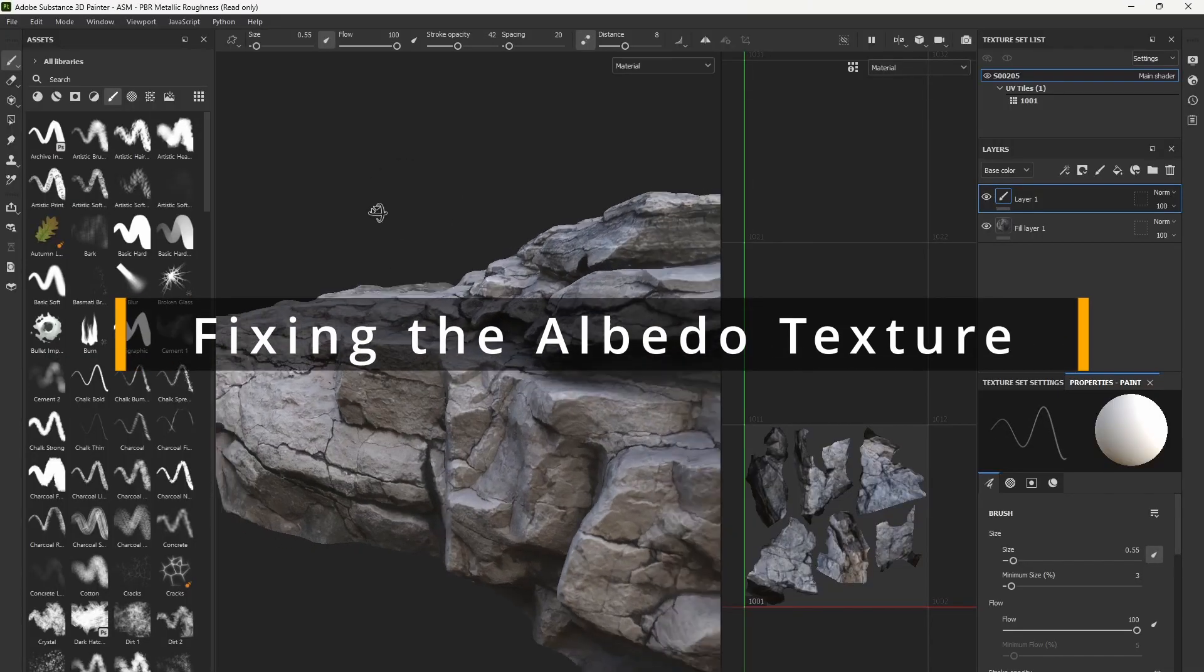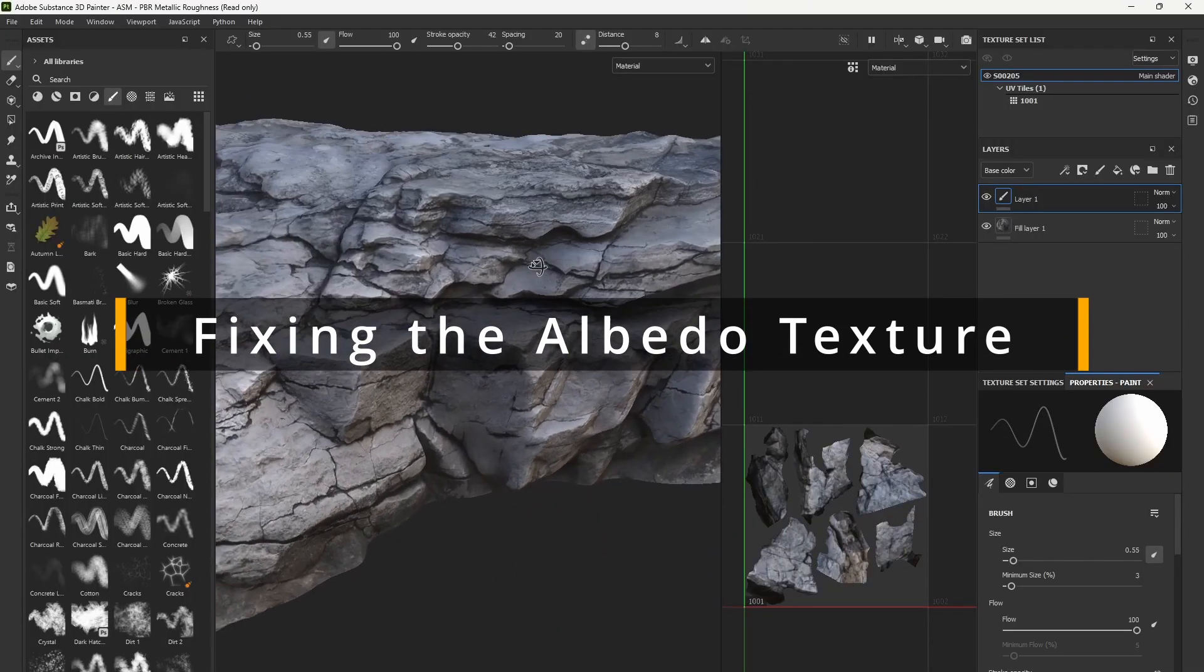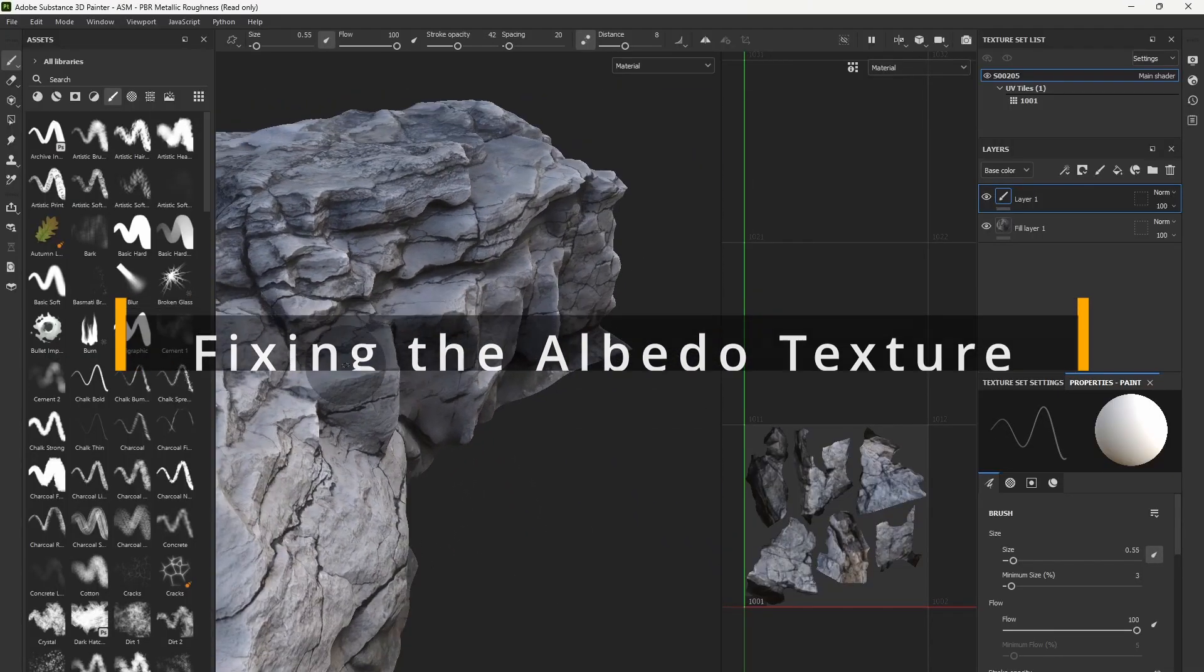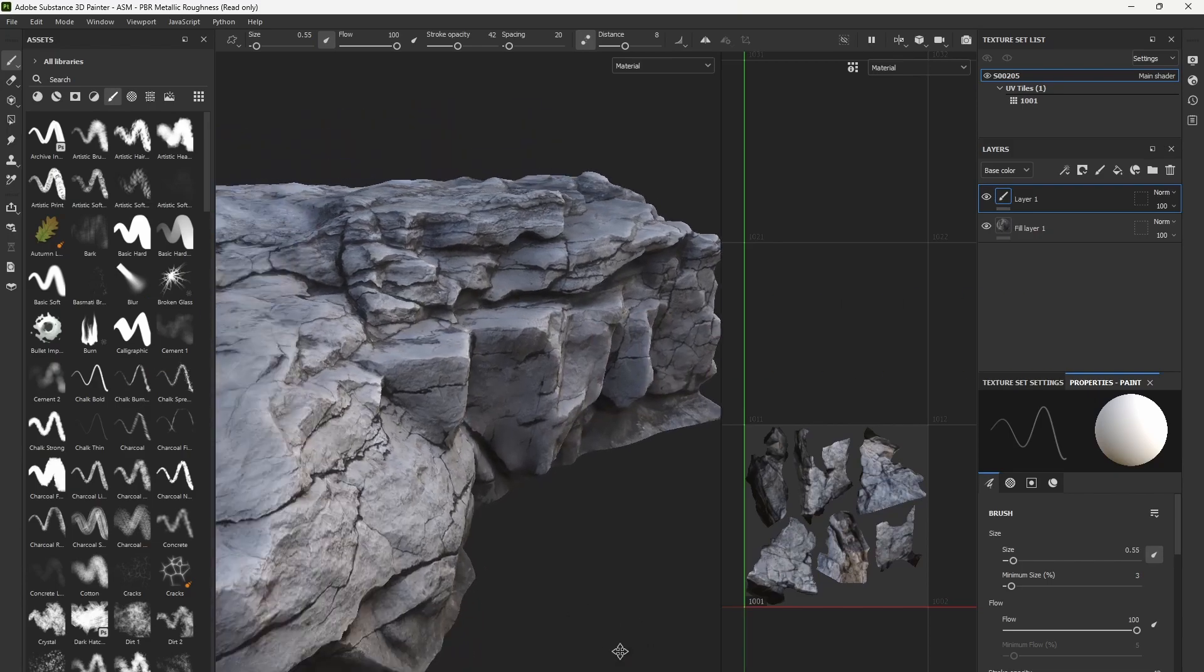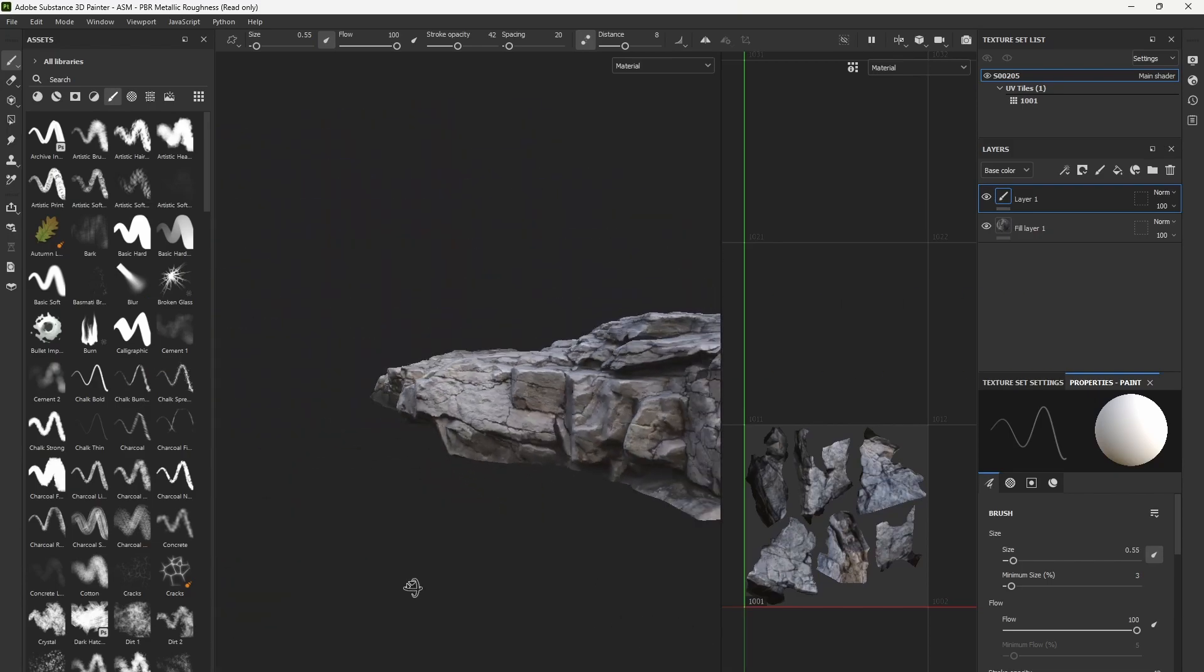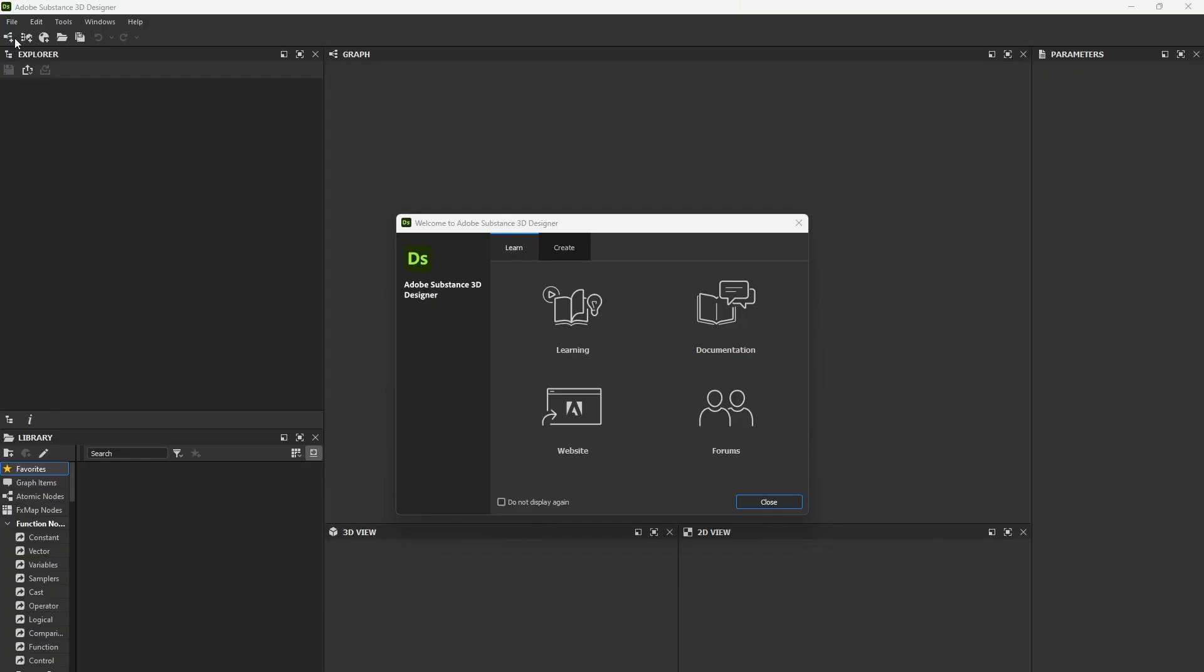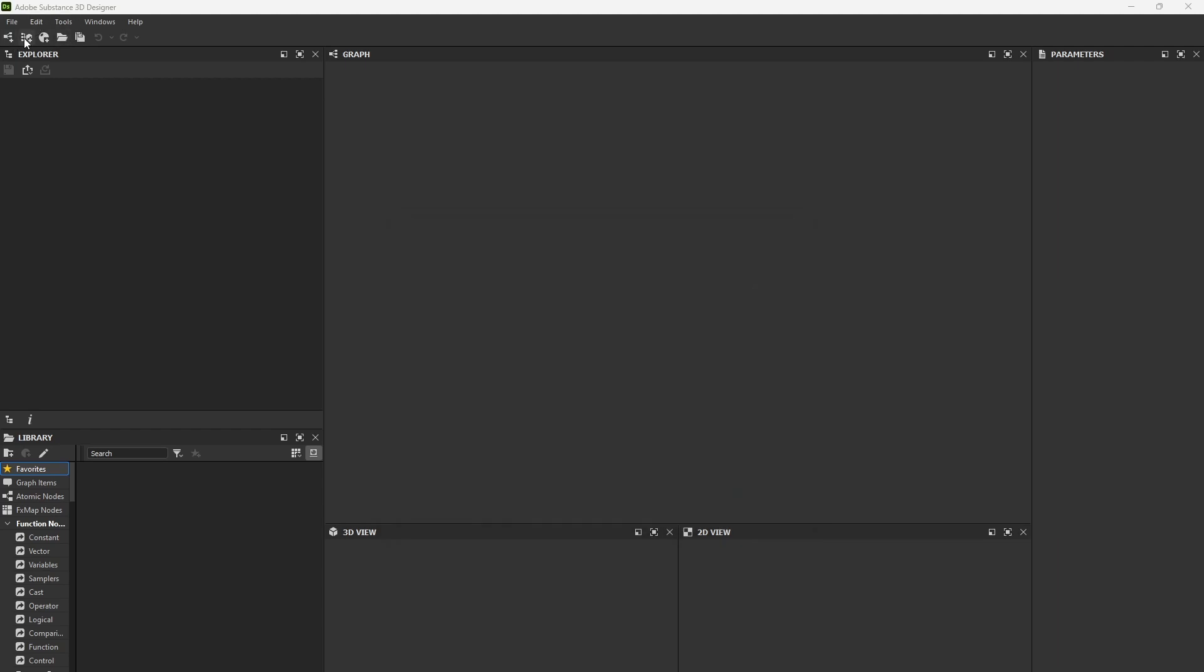After the models have been textured and exported, we can use software such as Substance Painter to fix the trouble areas. If you know how, you can do it in ZBrush as well.